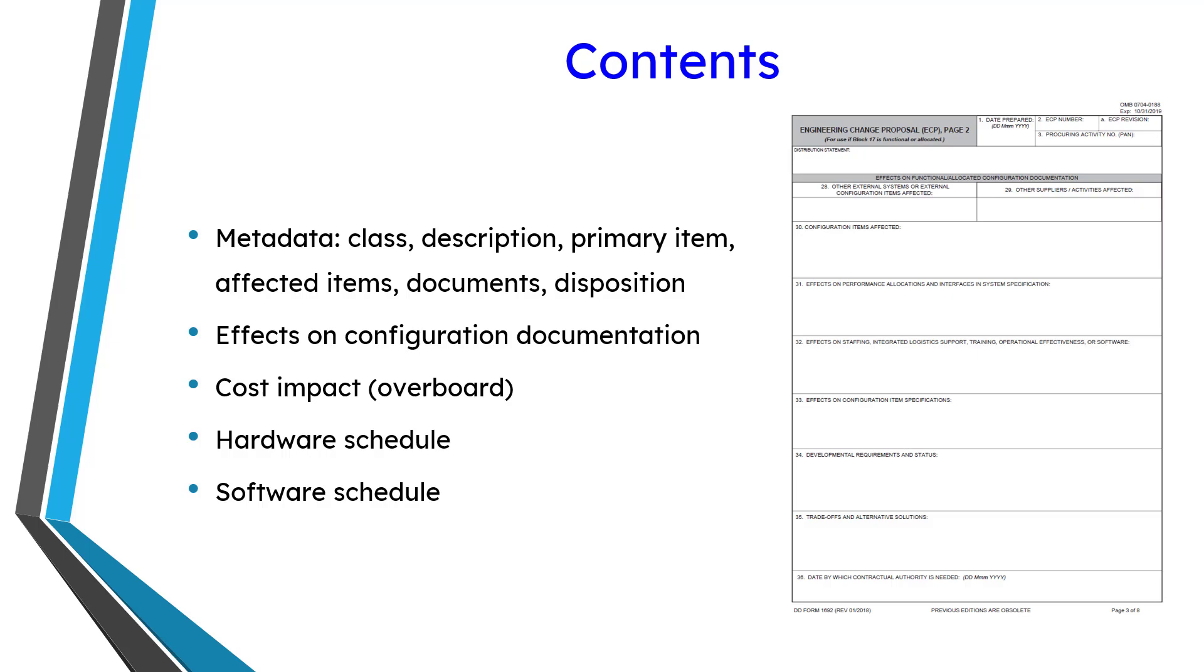But anyhow, it is a decent enough resource to take a look at if you are trying to develop your own internal enterprise change request.